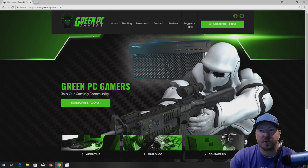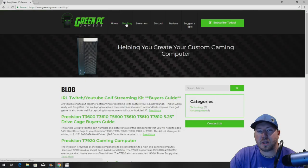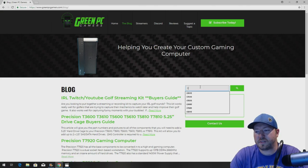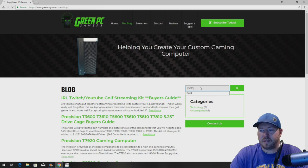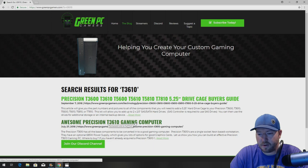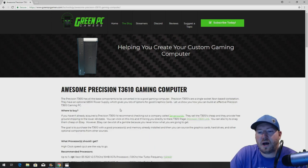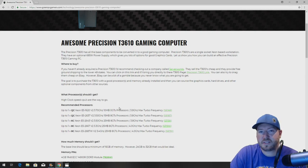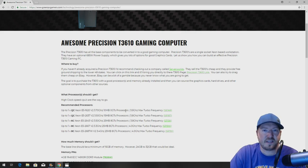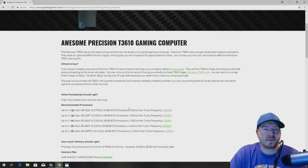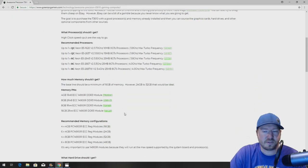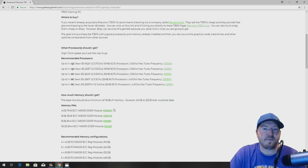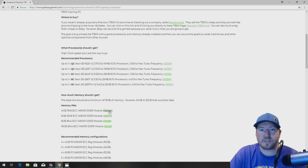So the first thing you want to do is go to GreenPCGamers.com, click on the blog, and search articles for T3610. Once you search that, you'll see awesome Precision T3610 gaming computer. This is an awesome buyer's guide to locate high-end components for a Precision T3610 workstation. These are either certified components or aftermarket components that we've tested that work really well to optimize the performance on your T3610. Now we don't sell anything, but we just give you the information on where you can order these components. So definitely bookmark this page. Everything that we talk about in the video that we've installed will be on this page, plus other components that you can use depending on your budget.